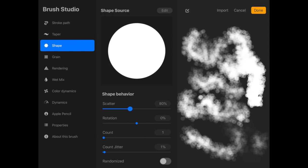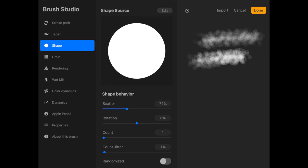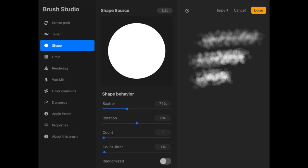If you go to the shape source, I think that was the one that took me the longest. You're going to start off with just this circle, so if you want something other than a circle, you're going to have to upload a photo of some sort.